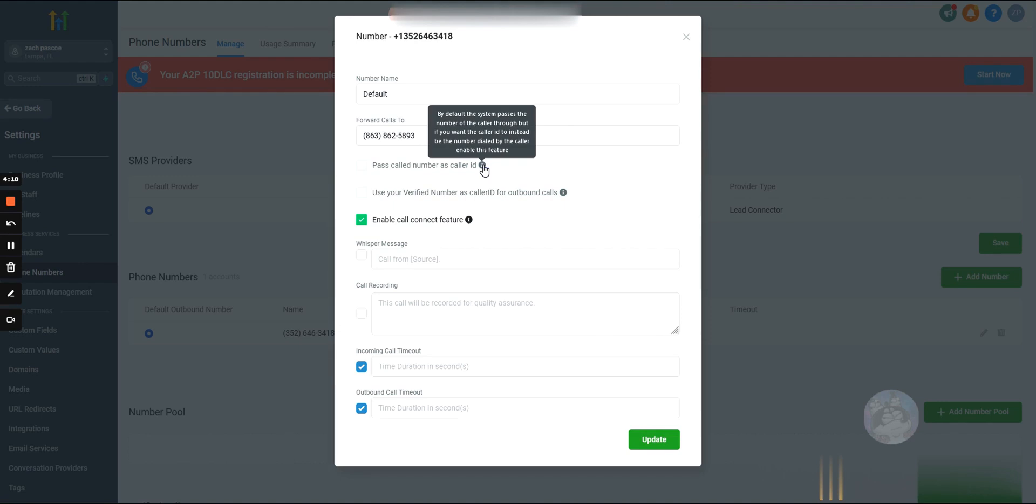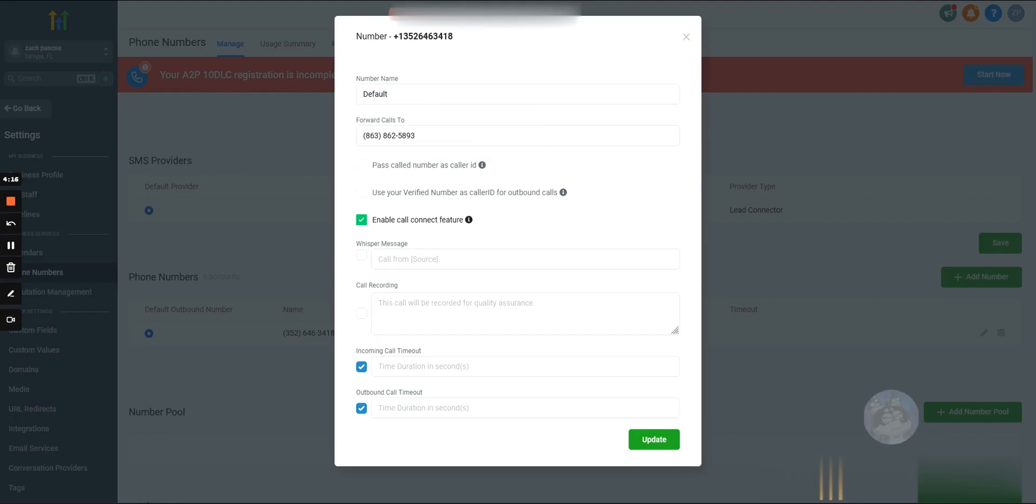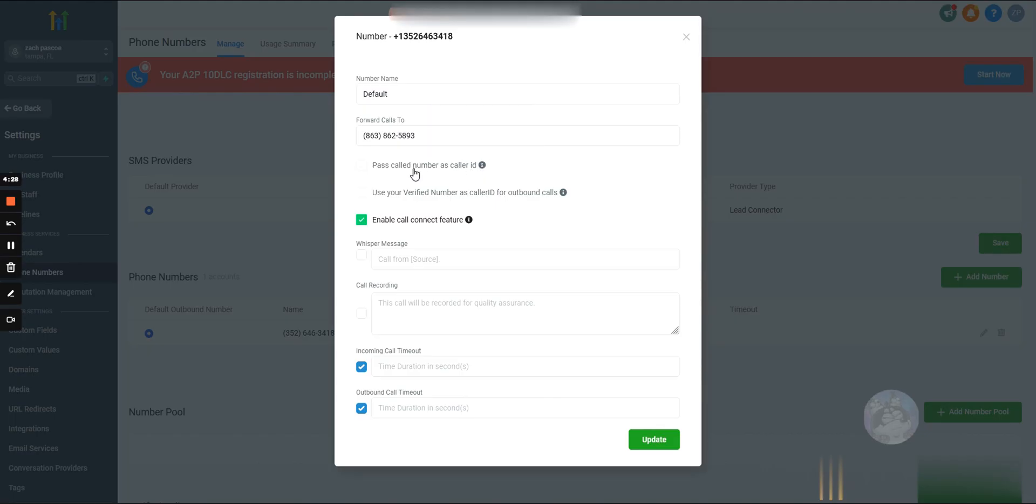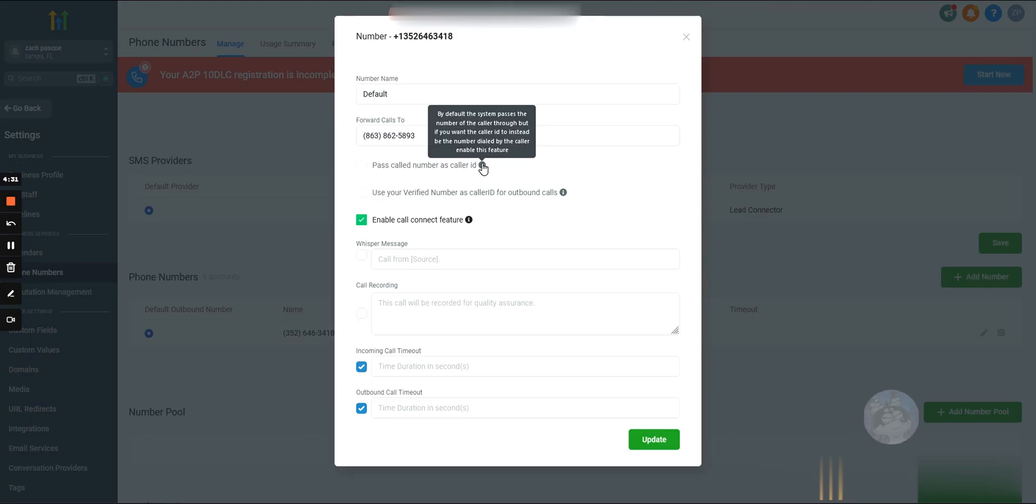What this means - I've never used this before - but if someone was to call the GHL number, it forwards it to this, you would see their phone number. Or if you want to see your GoHighLevel number, you would press this. I think that's interpreting that correctly. I've never used it, but you guys can test this out if you want.